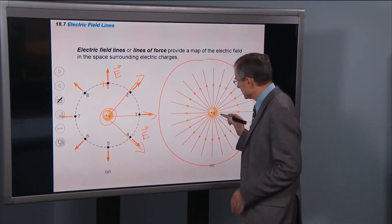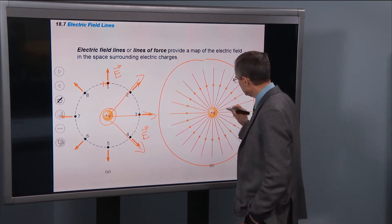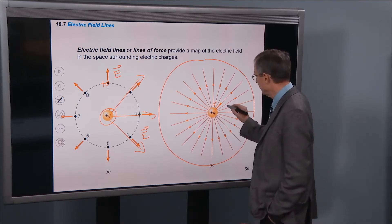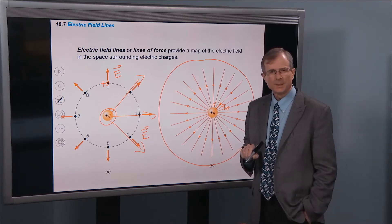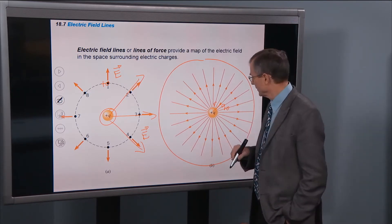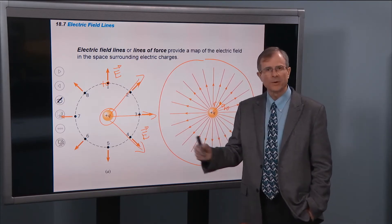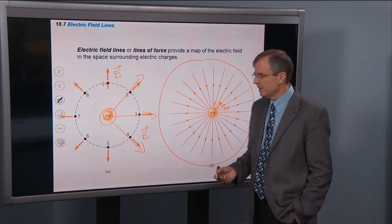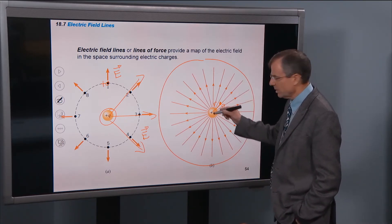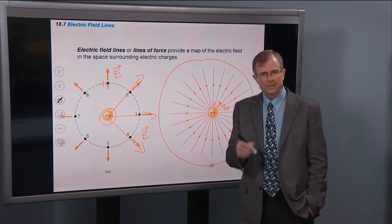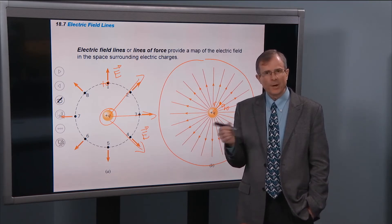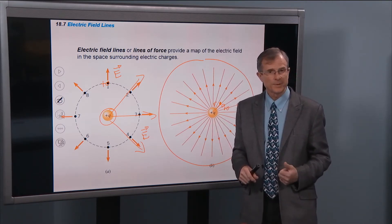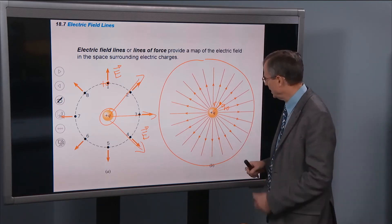Where is the electric field the strongest? Let's say the distance between the center charge Q and some test charge Q₀ is R. The electric field at that position is KQ over R squared. So the smaller R is, the greater the electric field is. The closer you get to the charge, the bigger the electric field. If R goes to zero — bringing the test charge right into where the central charge is — the electric field blows up to infinity.